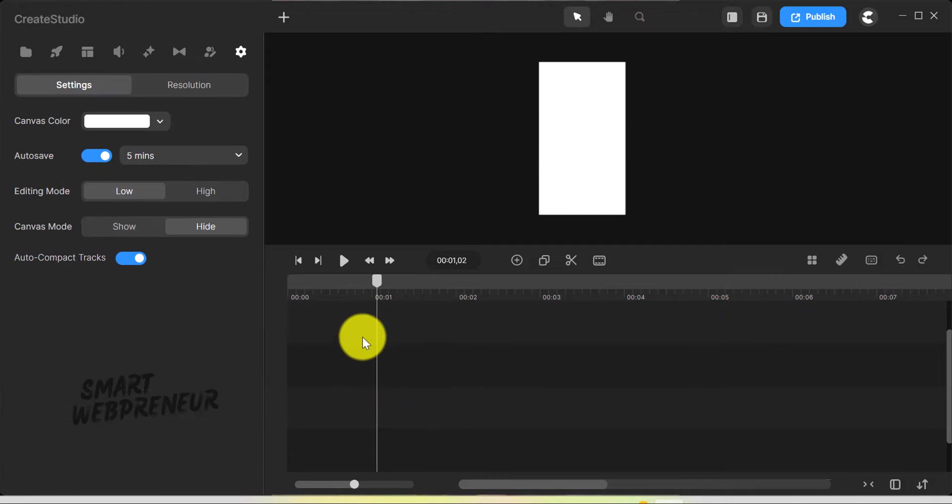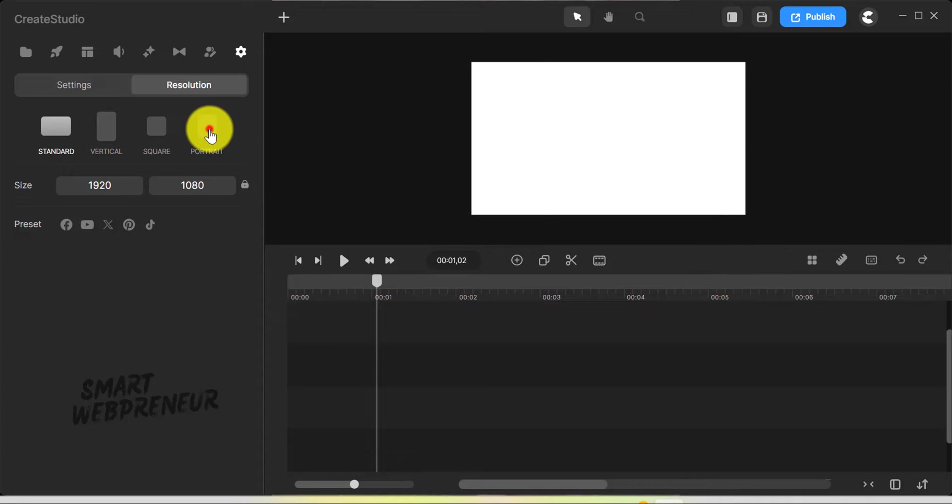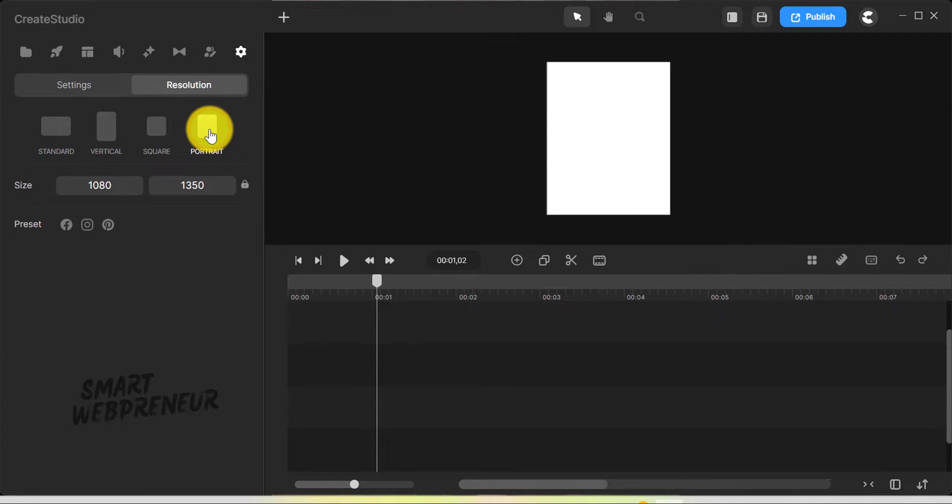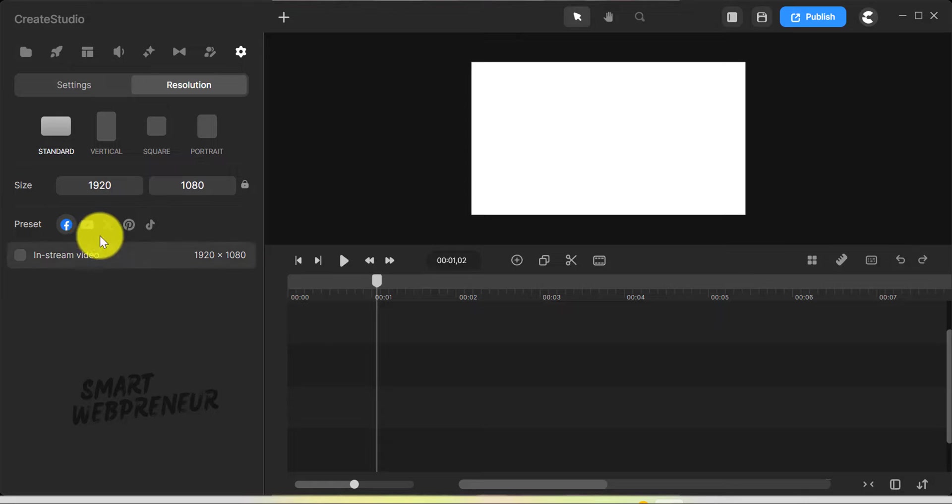Another update I want to highlight is the Resolutions tab. It's super user-friendly. What caught my eye was the portrait resolution, perfect for mobile-focused content. And when it comes to creating videos for specific platforms like YouTube or Facebook ads, there are presets available.